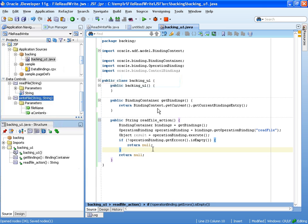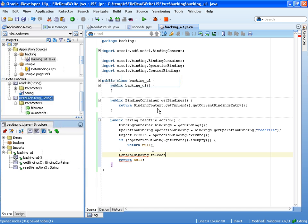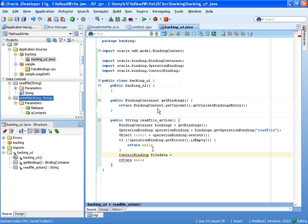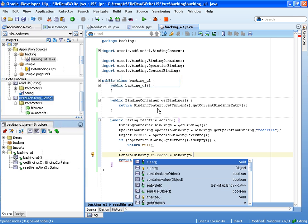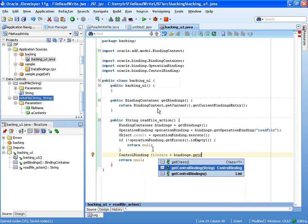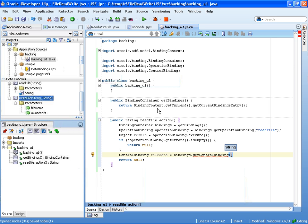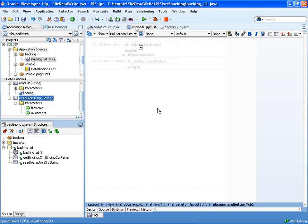And then, in here, we're going to add a little bit more code. So, control binding, we'll call it file data. That's the data that we're getting. Equals bindings dot get control binding. Now, we need to figure out the name of the binding.